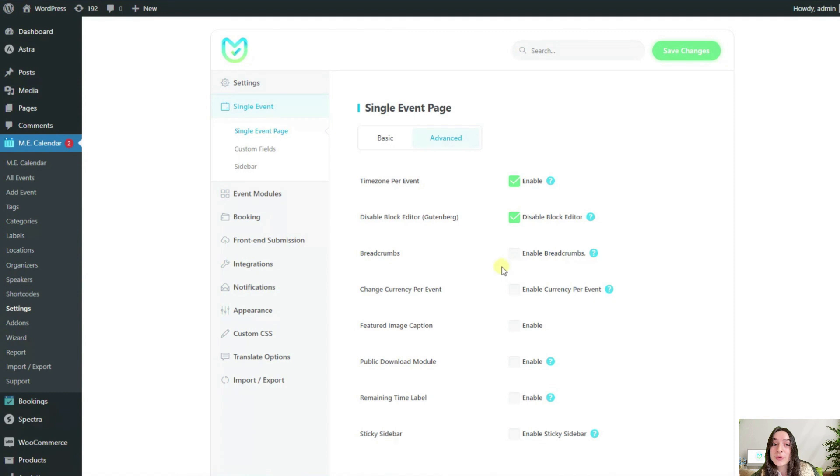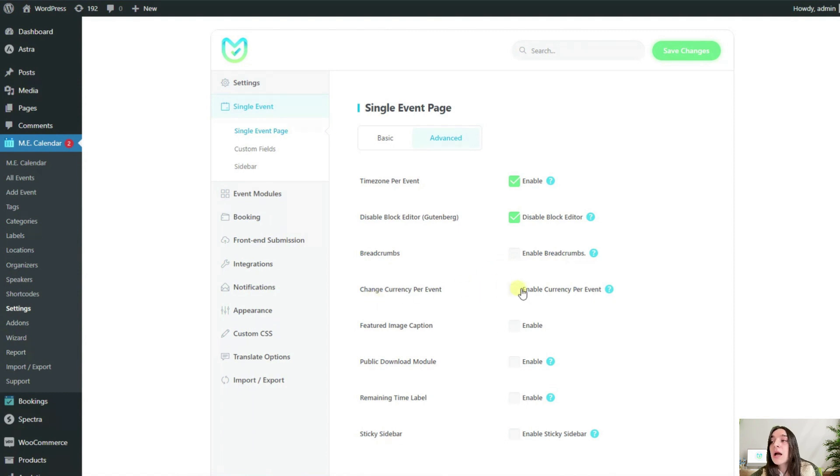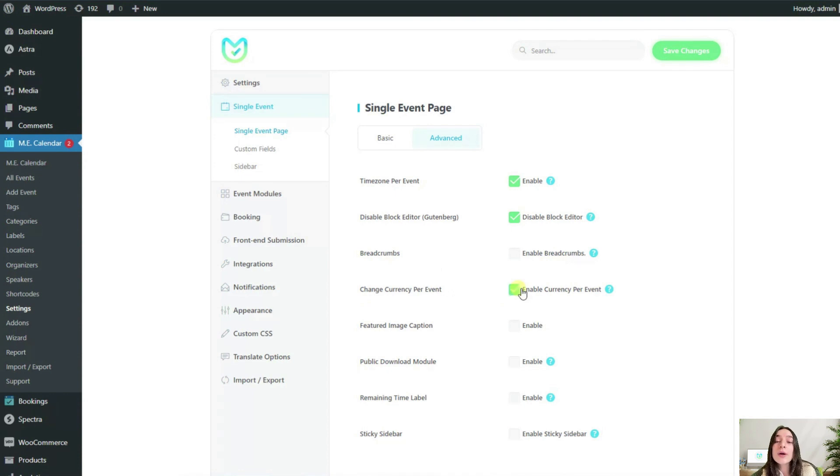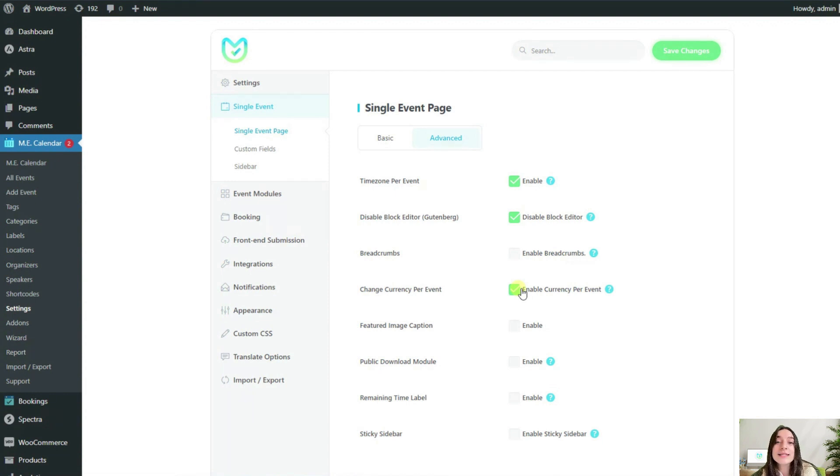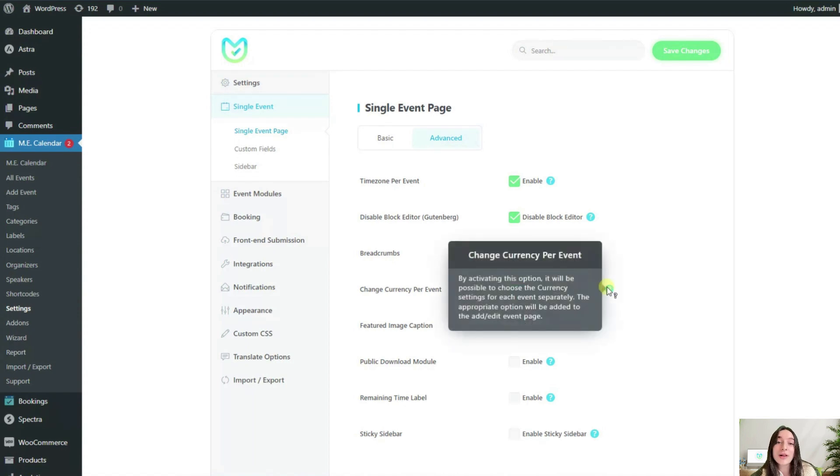Similar to the time zone, I also want people to be able to have their own currency for their events, not use a standard currency. For that, I will enable this option here so that my organizers from India, let's say, can charge for their classes in rupees and my organizers from Europe can charge for their classes in euros.